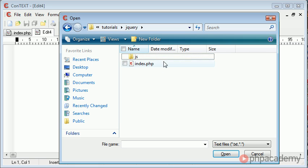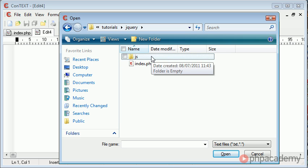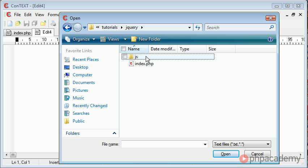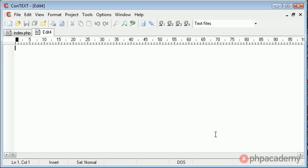What I'm actually going to do is I'm going to save the jQuery code inside of here and call it just jQuery.js. Remember we use a .js extension for JavaScript files.